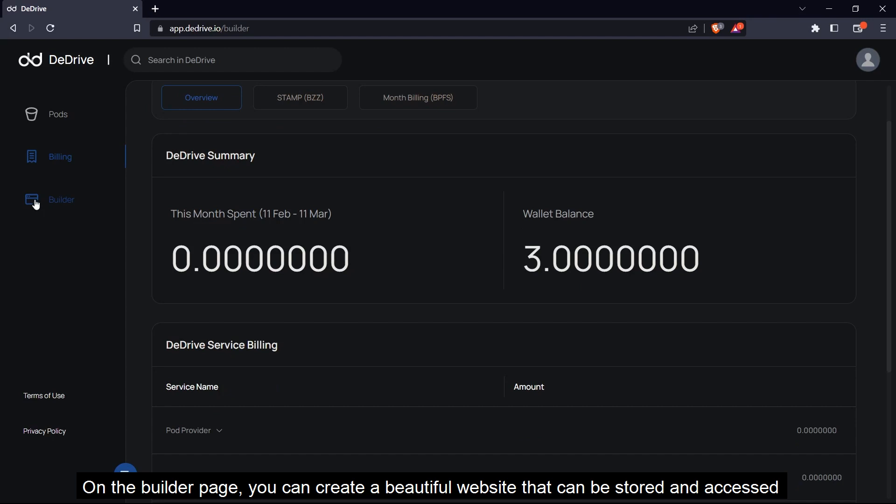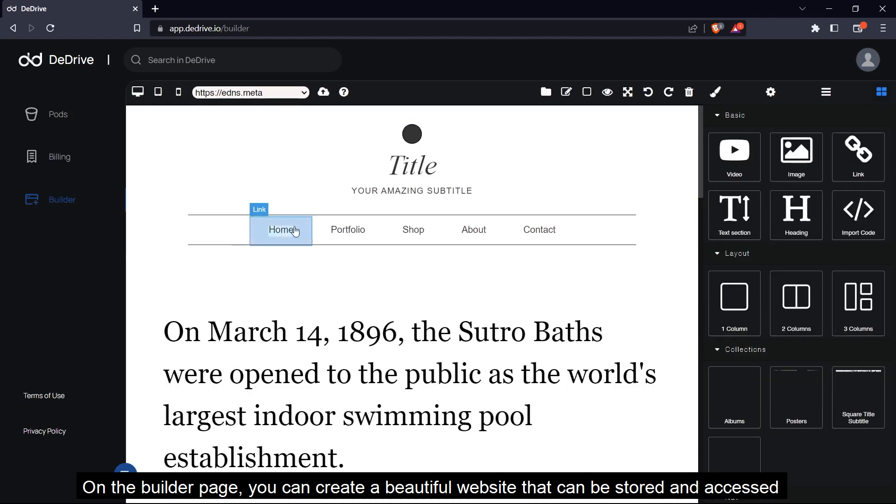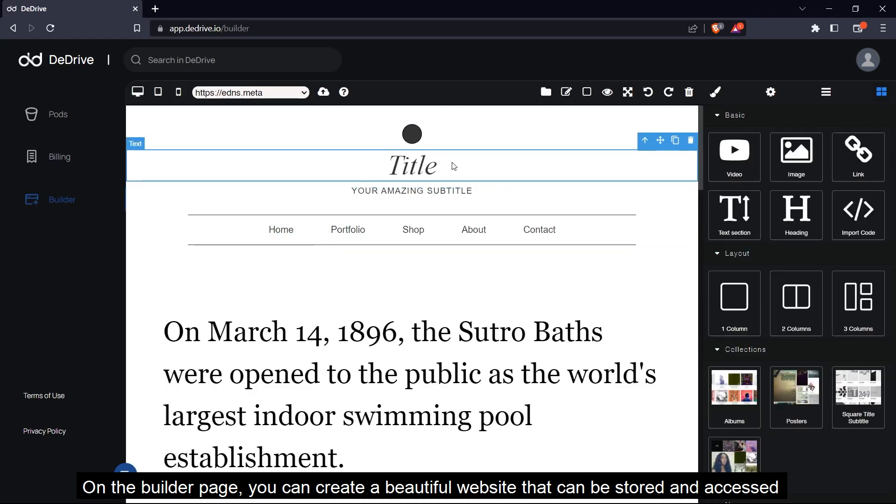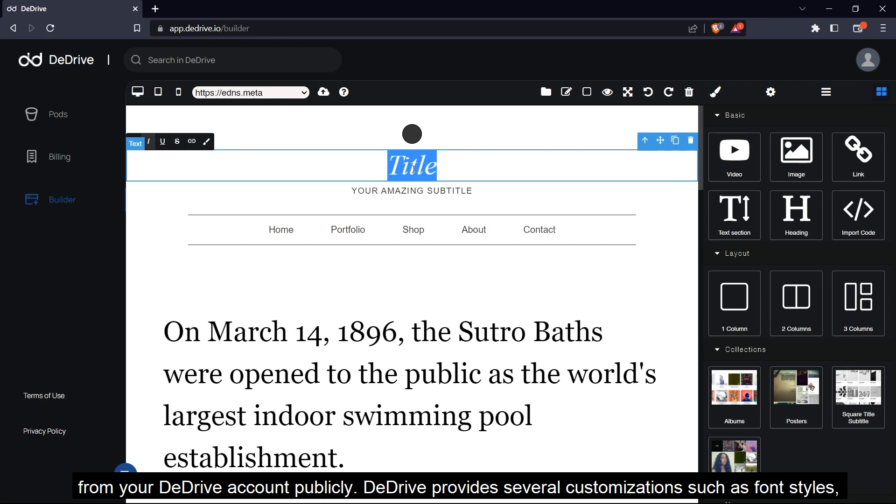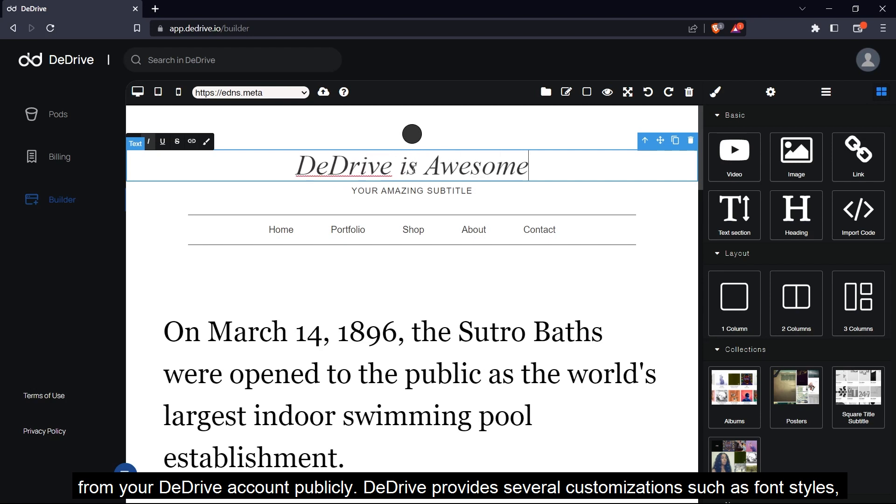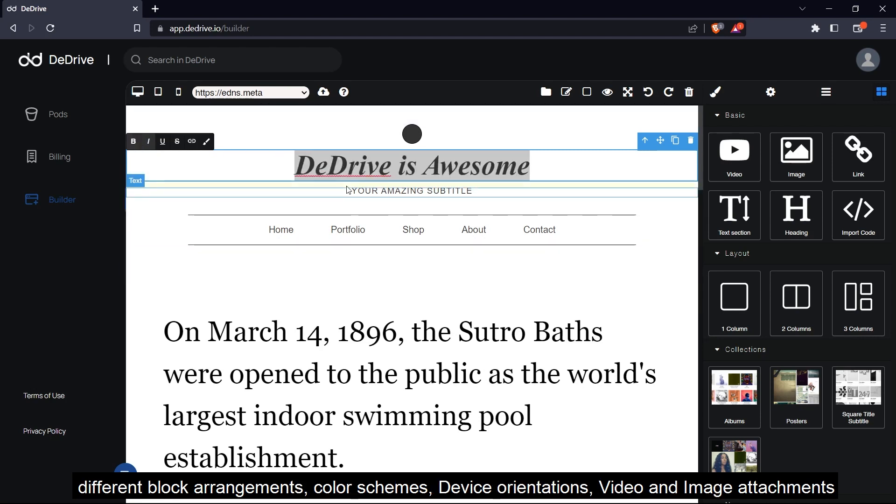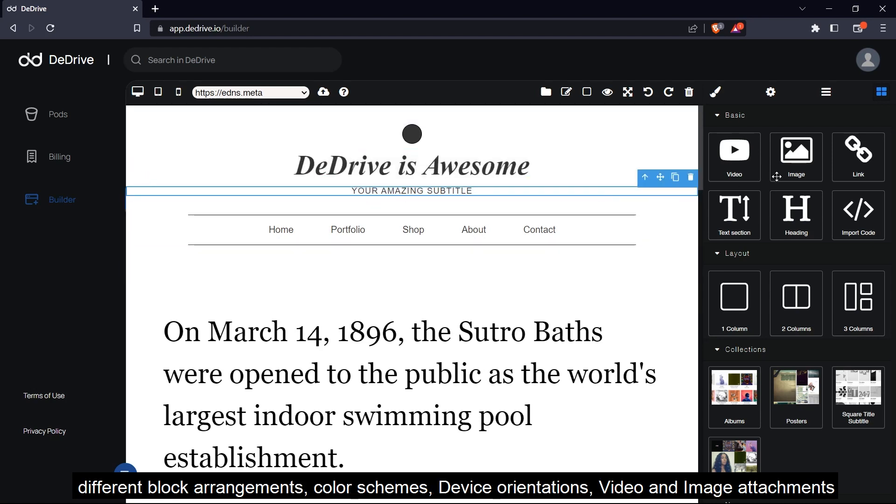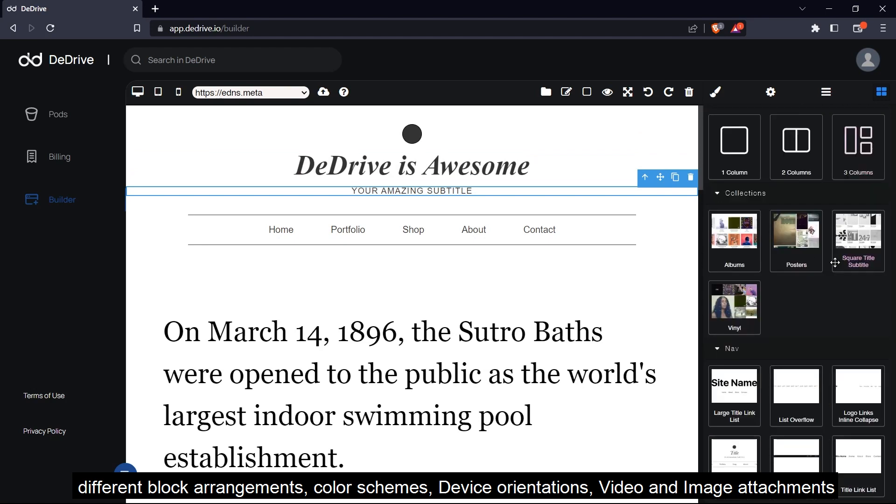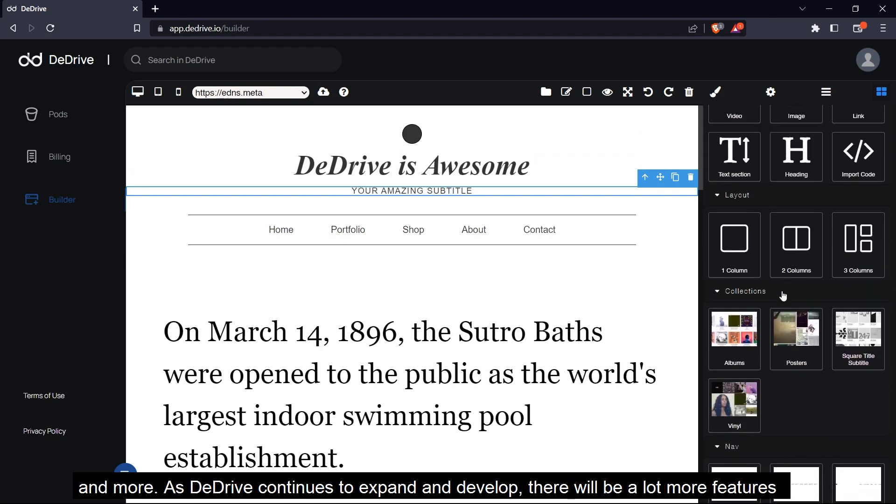On the builder page, you can create a beautiful website that will be stored and accessed from your dDrive account publicly. dDrive provides several customizations such as font styles, different block arrangements, color schemes, device orientations, video and image attachments, and more.